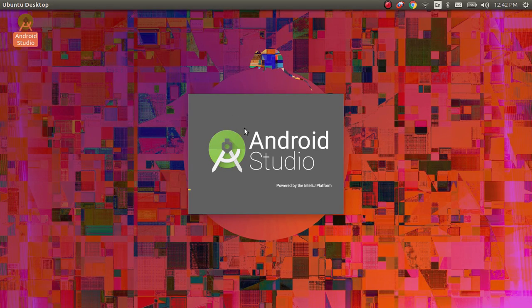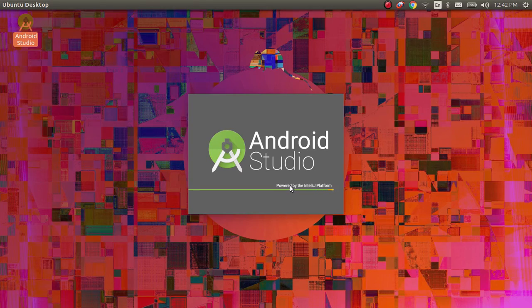So this is how we will be able to install Android Studio in Ubuntu. Thanks guys for the tutorial.